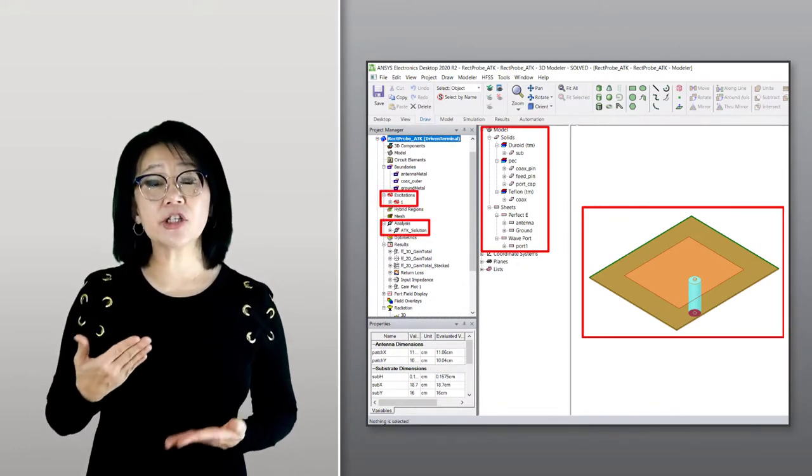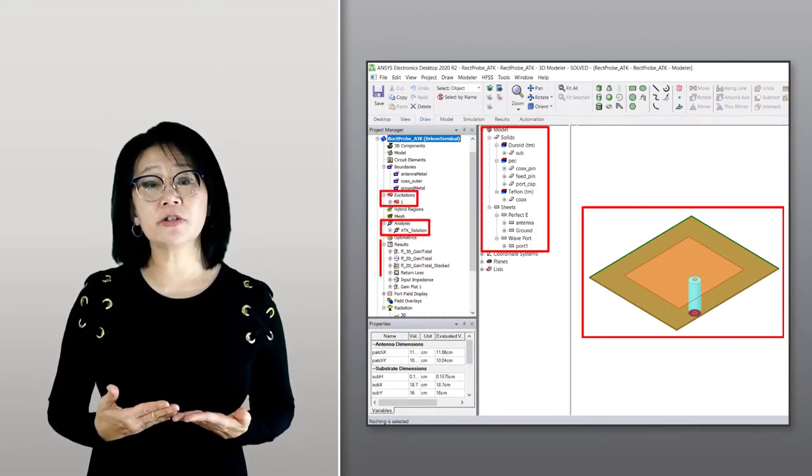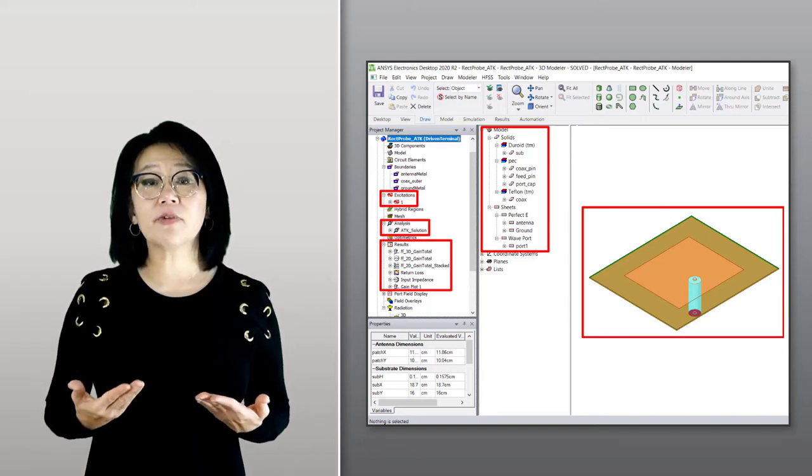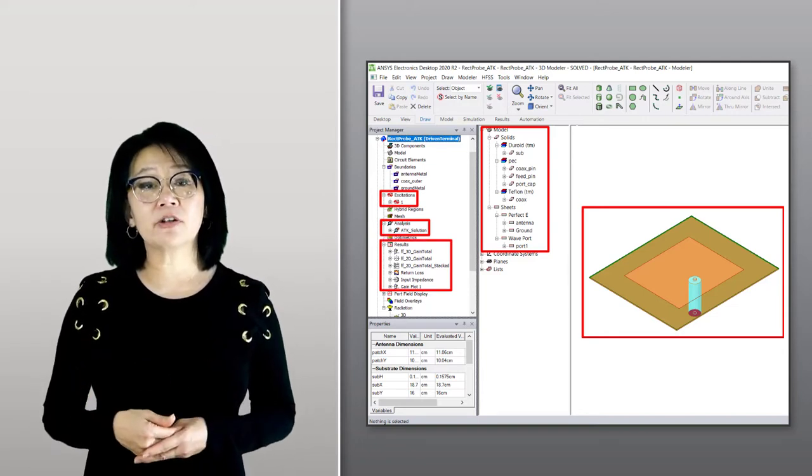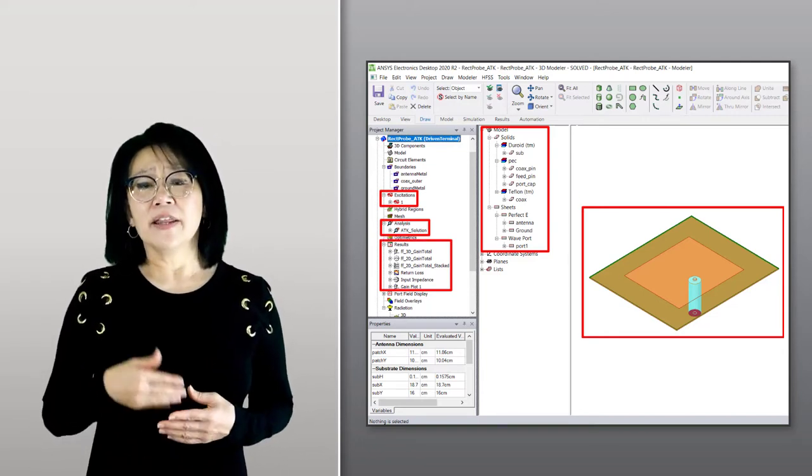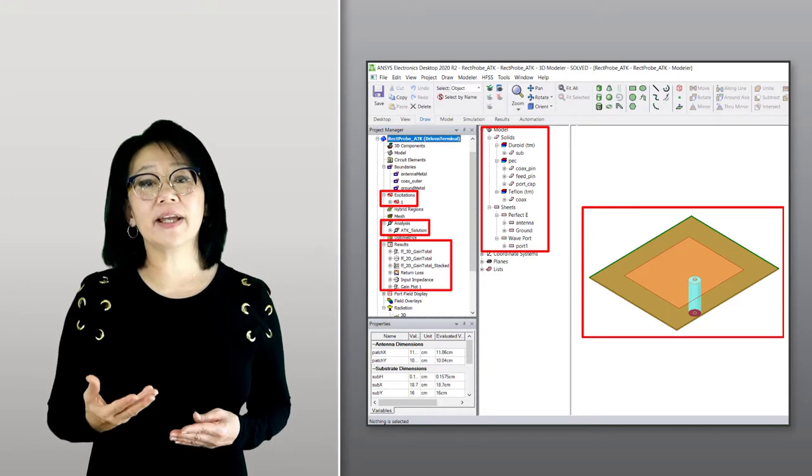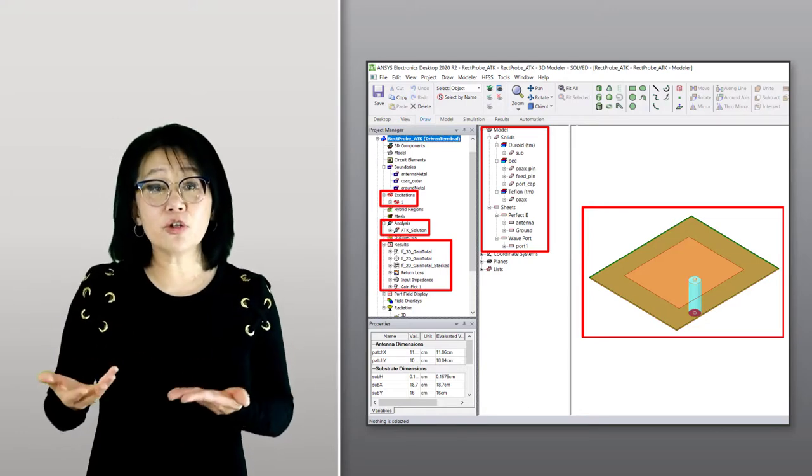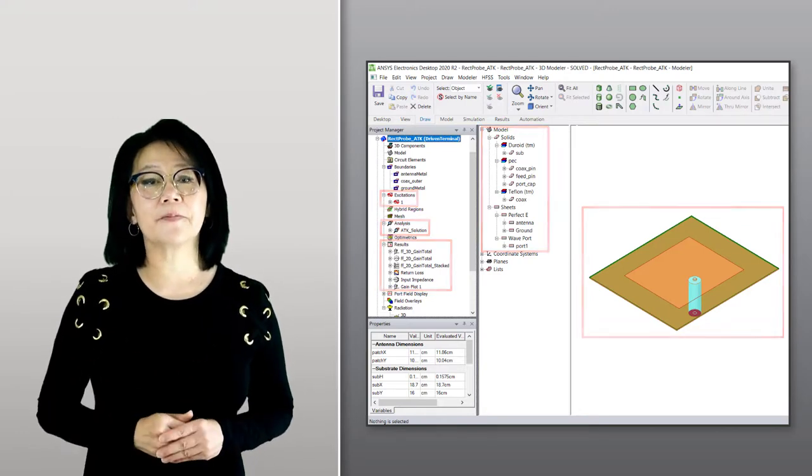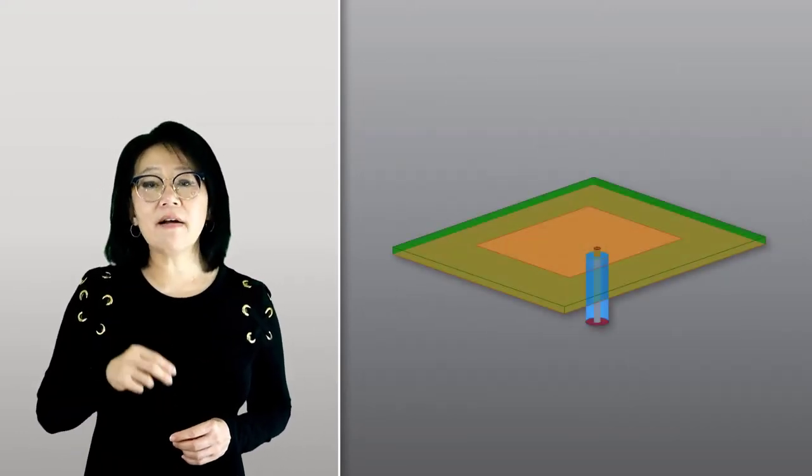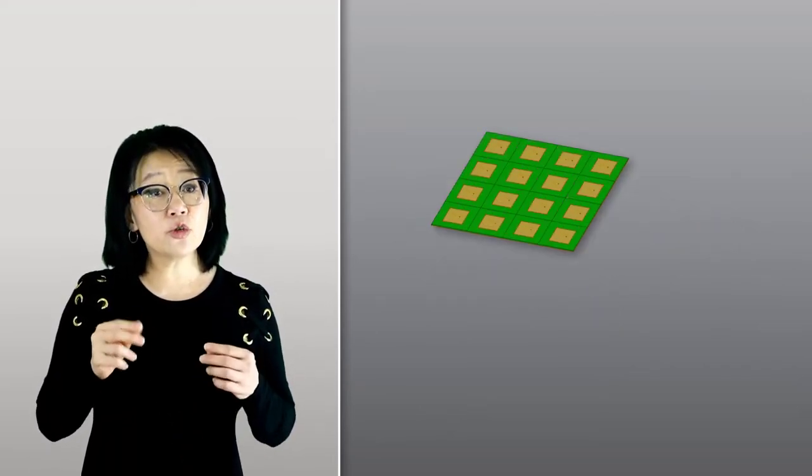In this video, we're going to design an 8x8 microstrip patch antenna array using that same model. So let's get started.